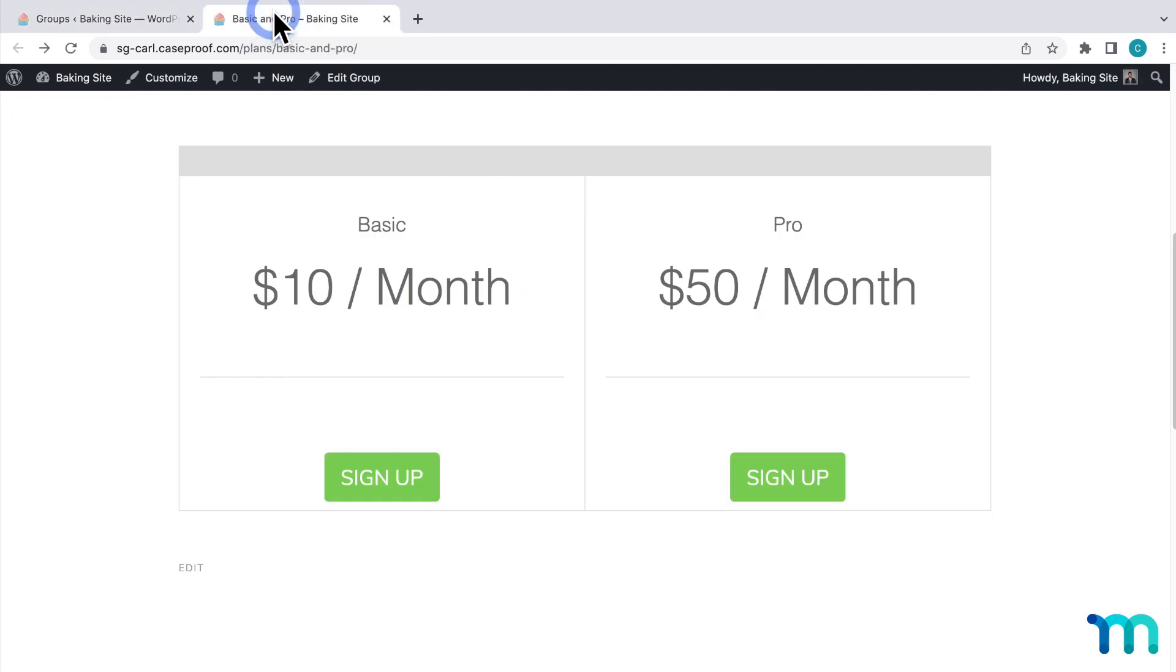By default, here's what it looks like. It's using the clean default MemberPress pricing page theme that I have selected in the group settings.